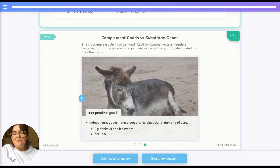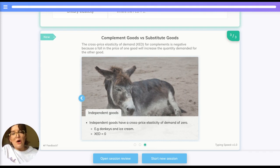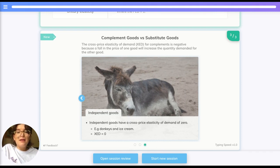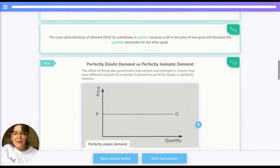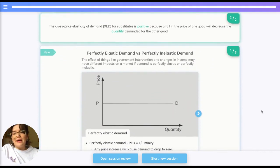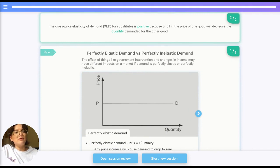You also have independent goods, which are completely unrelated — for example, does the price of donkeys affect the quantity of ice cream demanded? The answer would be no. To recap: the cross price elasticity of demand for substitutes is positive because a fall in the price of one good leads to a decrease in the quantity demanded for the other.